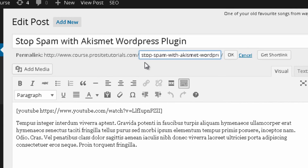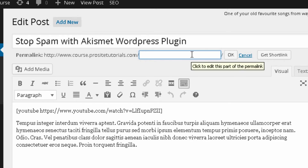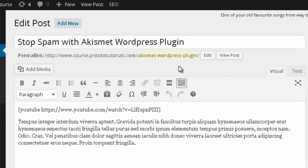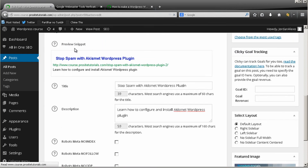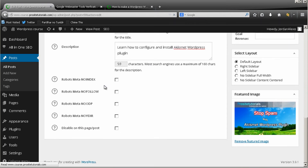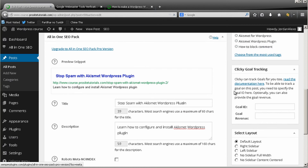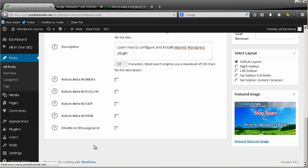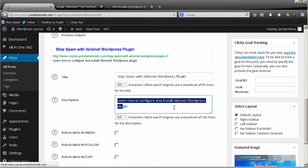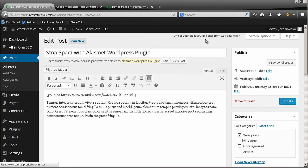Once the description is done, go to the top where you see the Permalink and press Edit. This allows you to change the URL extension for this post, and you want to put your main keyword there. I'm going to put 'akismet-wordpress-plugin' because that's certainly something people will search for. Press OK and you can see it changes. The options below let you control whether this page is indexed by Google, but for basic SEO this is all you need to do. Press Update and it's that easy.